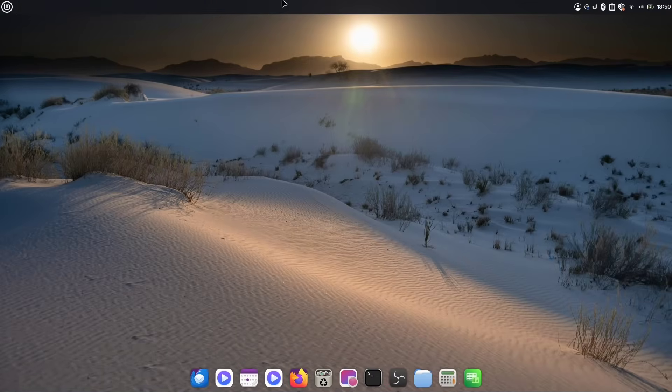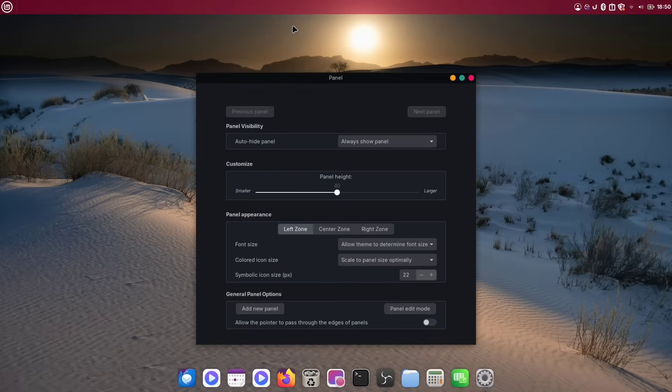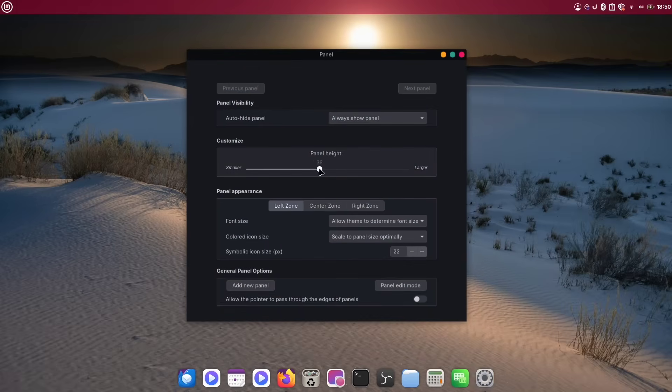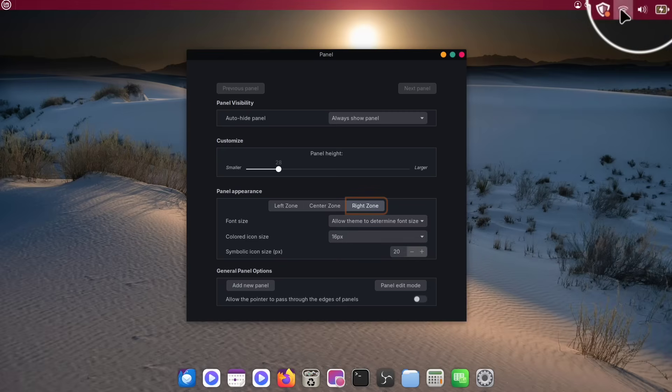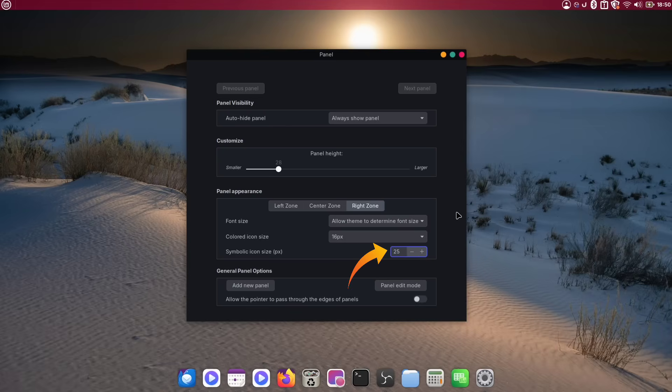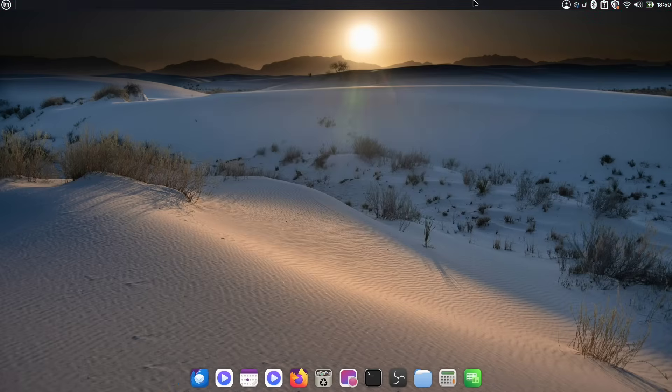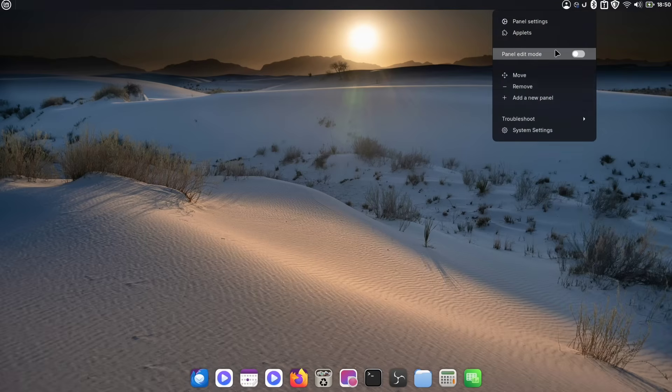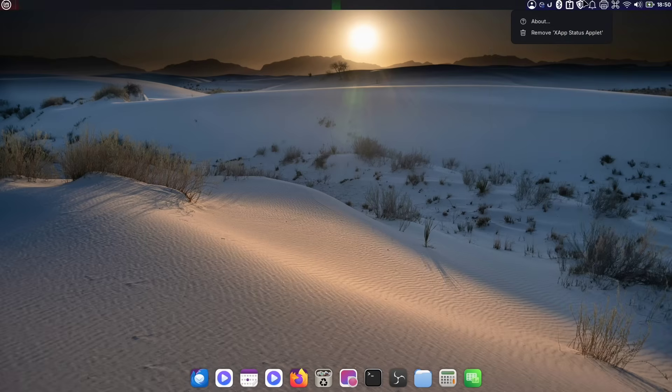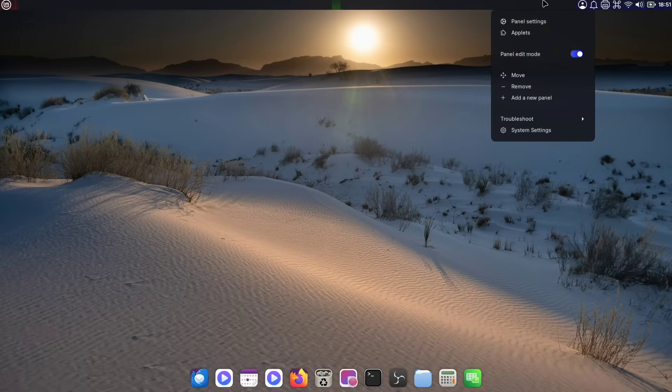Now, it's time to customize our top panel. Right-click on the panel and open panel settings. Here, you can reduce the panel height to what works best for you. Next, click on the right zone options. You might already have noticed that our battery, sound, and Wi-Fi icons don't look quite right after we changed our icons. So, go ahead and increase the size of the symbolic icons. Keep increasing the size until they look sharp. For me, 25 pixels looks perfect. Now, you can close the panel settings. I personally find these icons a bit annoying, and I'm going to remove them. Just right-click on the panel, enable edit mode, and then remove them. After editing or removing anything, don't forget to disable edit mode.